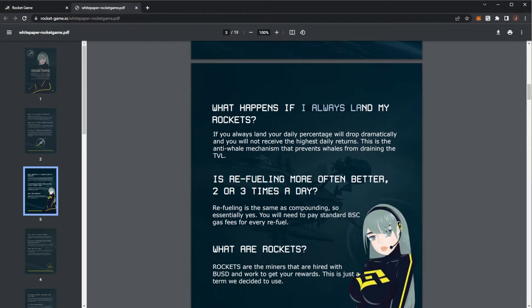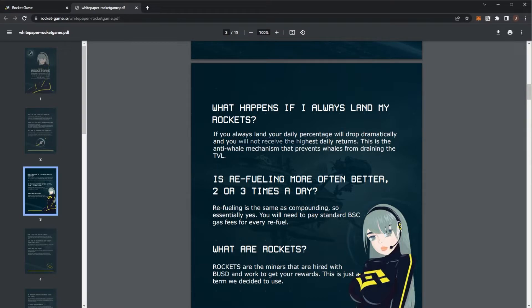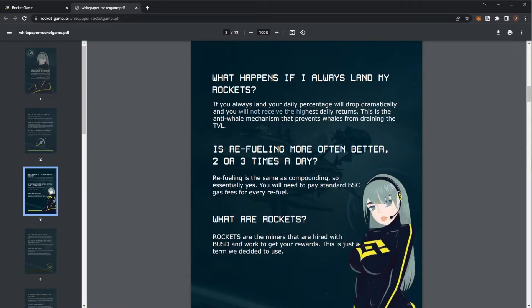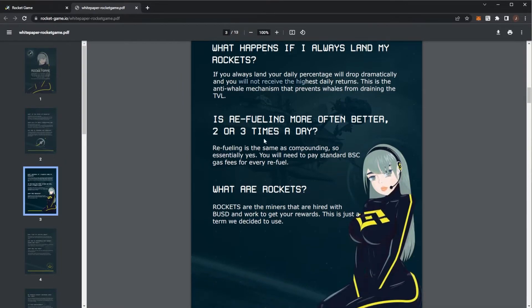If you're always landing your Rocket, which is claiming or withdrawing, your daily percentage will drop dramatically and you will not see the highest daily returns. This is an anti-whale mechanism that prevents whales from draining the contract, which is very nice.